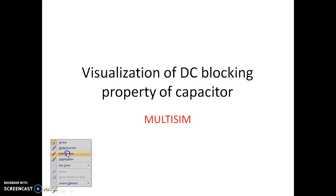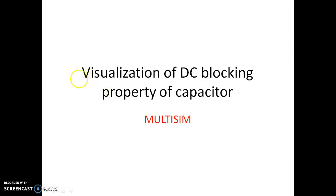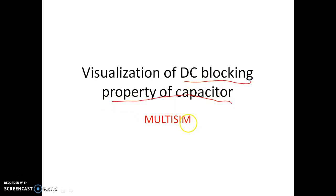Hello friends, in this video I am going to show you the DC blocking property of the capacitor in Multisim.